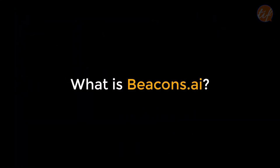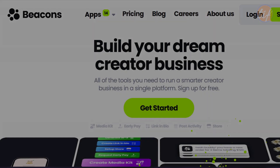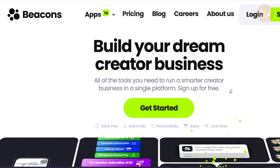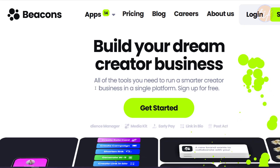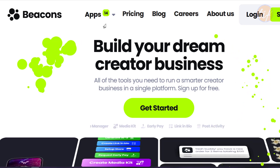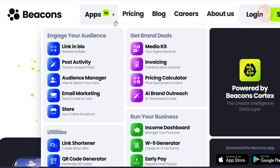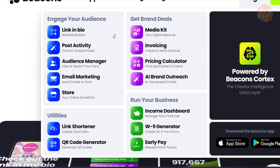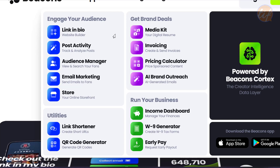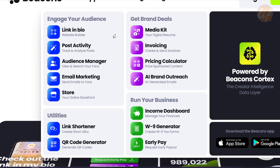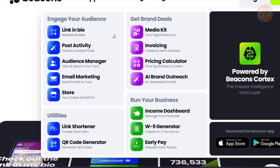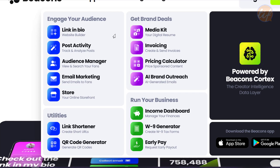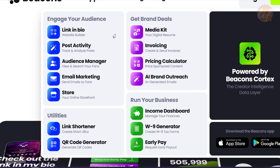Firstly, what is Beacons.ai? It is a powerful tool that helps you create and manage your online presence. It enables you to showcase your work, connect with your audience and grow your personal brand. With Beacons.ai, you can create a beautiful landing page, display your portfolio and share your social media accounts in one place. It's like Linktree, but with more features and options, and most of these are for free.